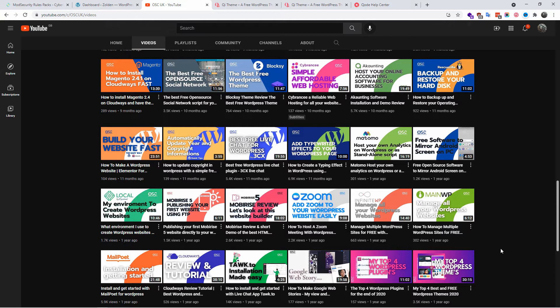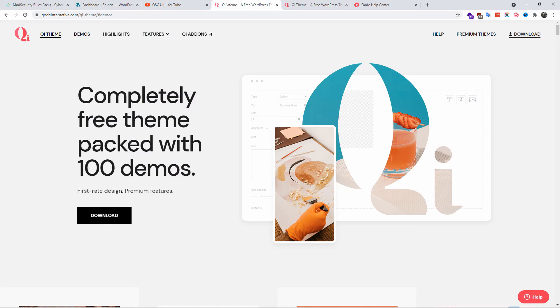About a year ago I also talked about my top four WordPress themes. But today I discovered this new fantastic free WordPress theme, Qi Theme from Code Interactive.